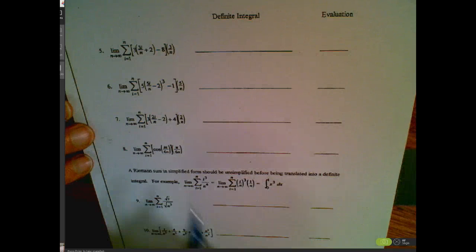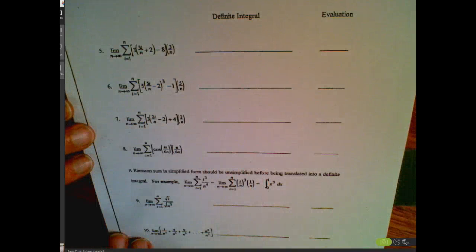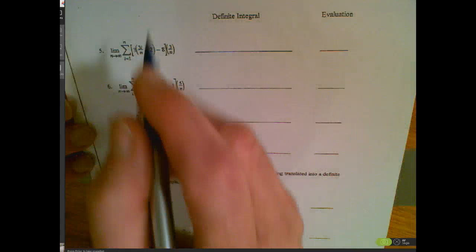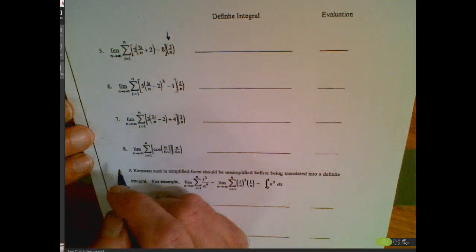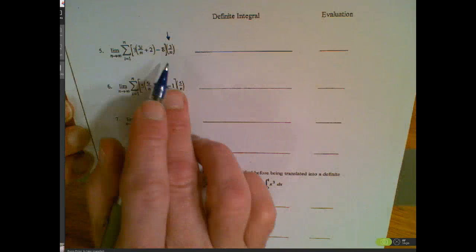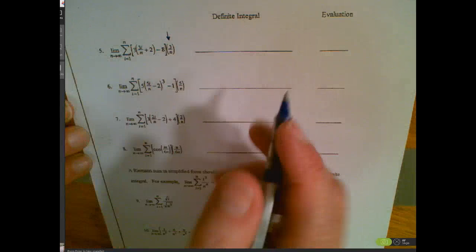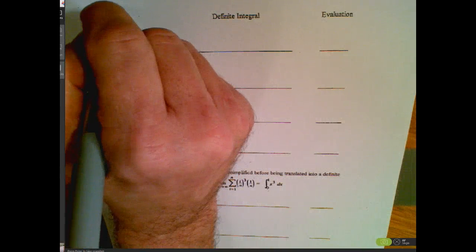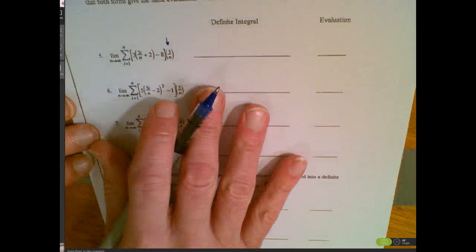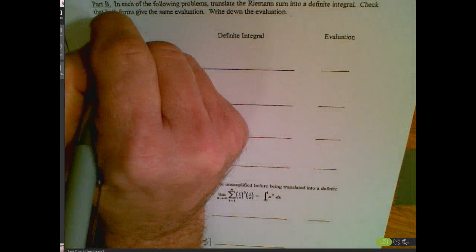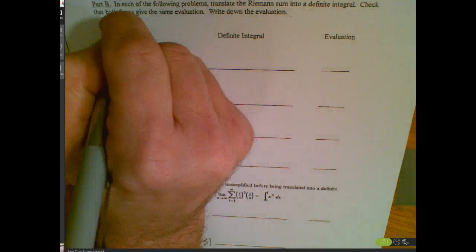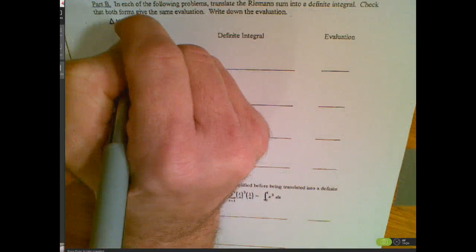When we look at the Riemann sum in summation notation, we have to look at the clues it's giving us. The first thing is that the outside expression is typically our delta x. So the first thing I could do is identify that my delta x is going to be 3 over n.